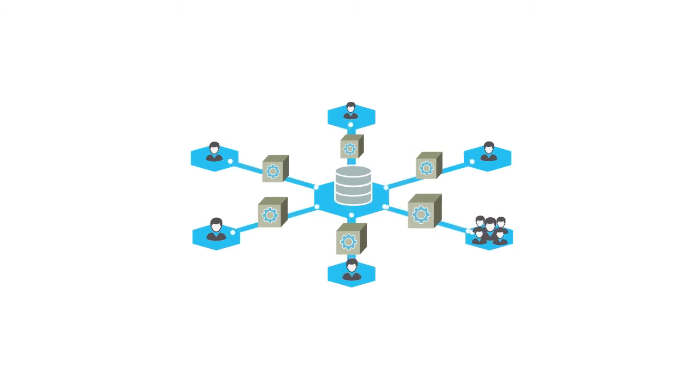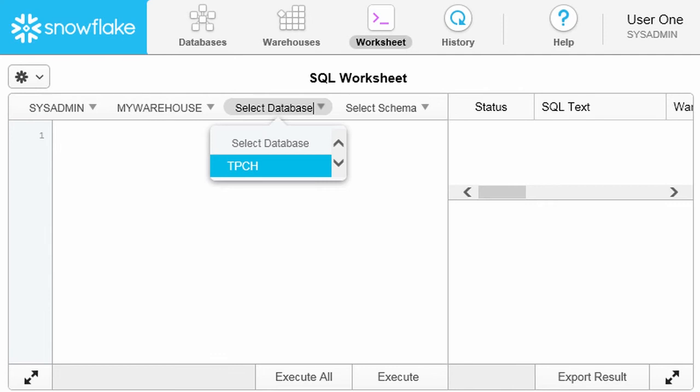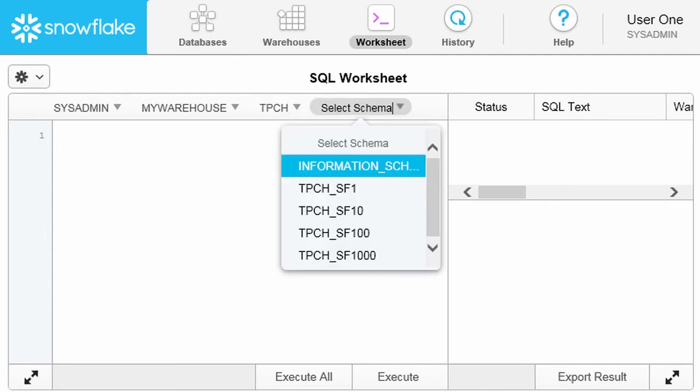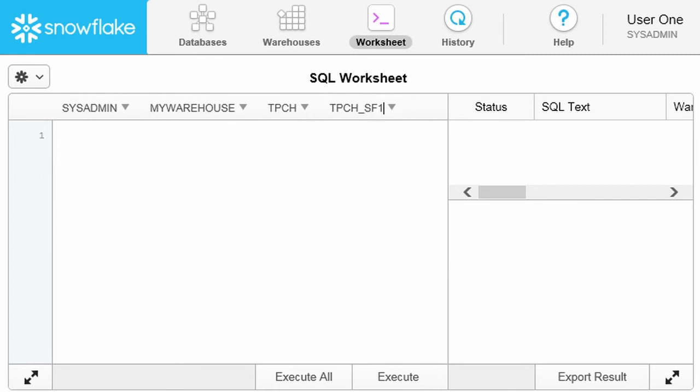You can resize a warehouse at any time to improve performance. You can also choose a database and schema to use for the worksheet. However, this step is not required because you can use fully qualified object names directly in your queries. This feature enables querying across databases.